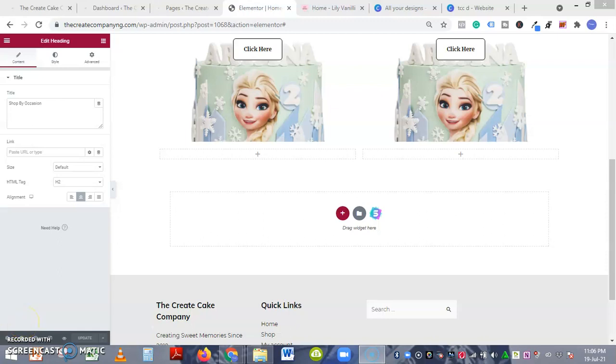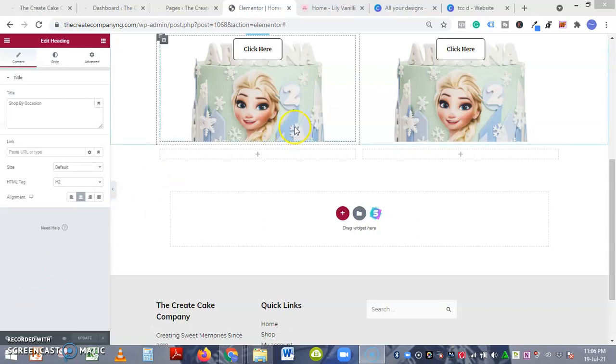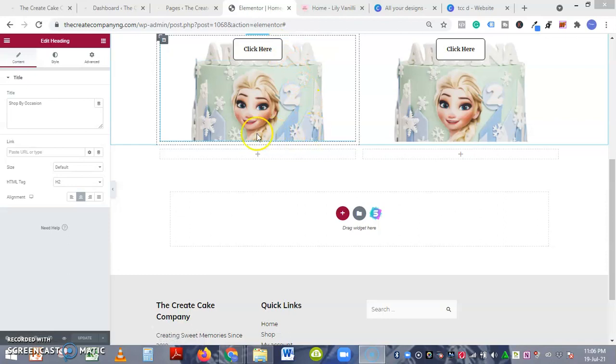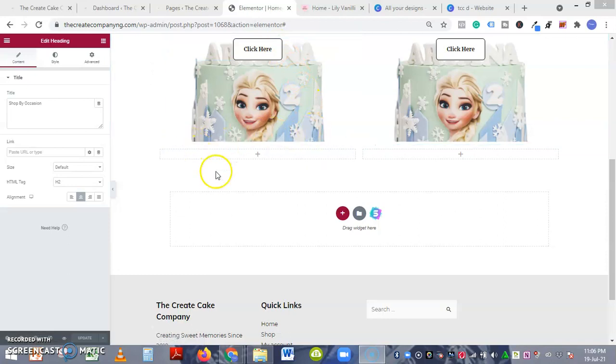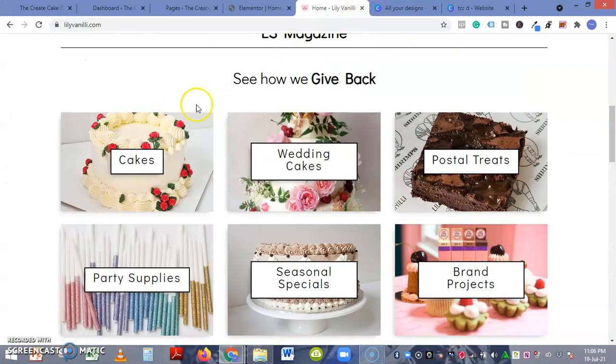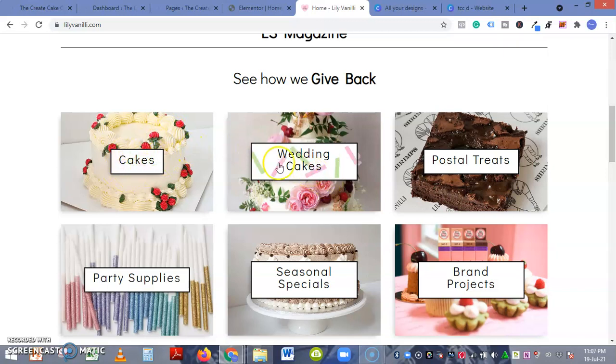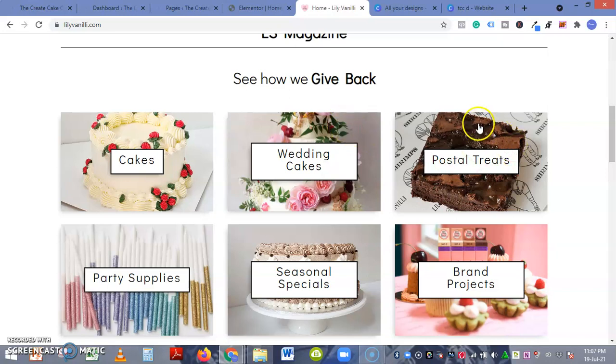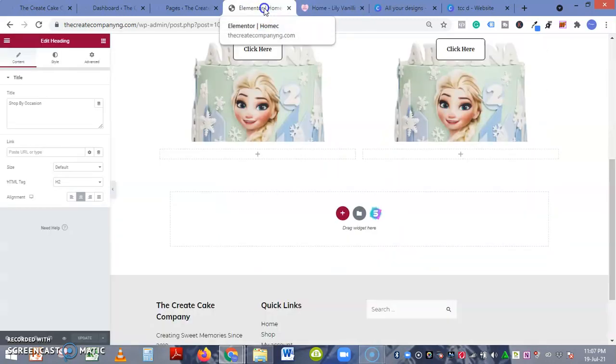In this video I'll be showing how to add a button over an image, so essentially we're trying to create something like this - having this cake, having this button as an overlay over the image.